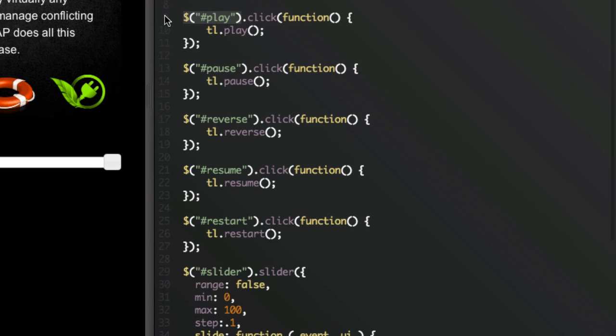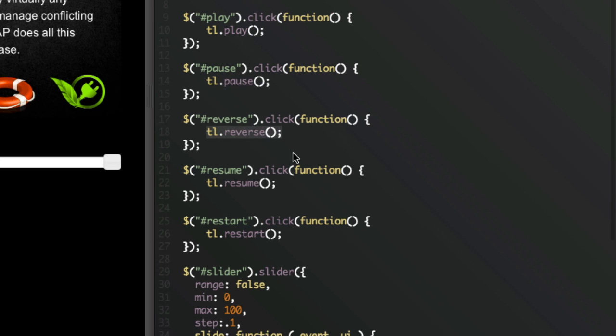To pause, tl.pause, to reverse, timeline reverse, resume. Tons of methods that make it very easy to control any timeline. You can read more about these in the docs.